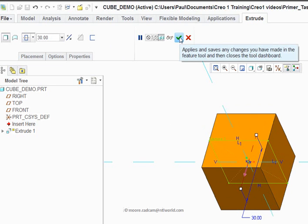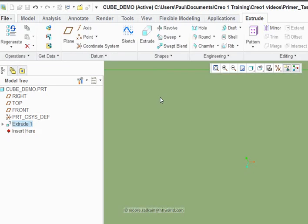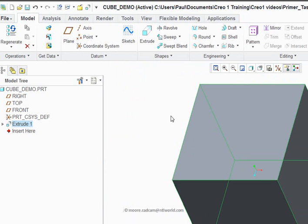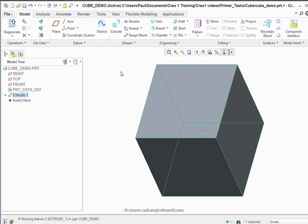Click accept or apply. Green tick in the dashboard. Refit. We're back to where we started. We have got a cube.